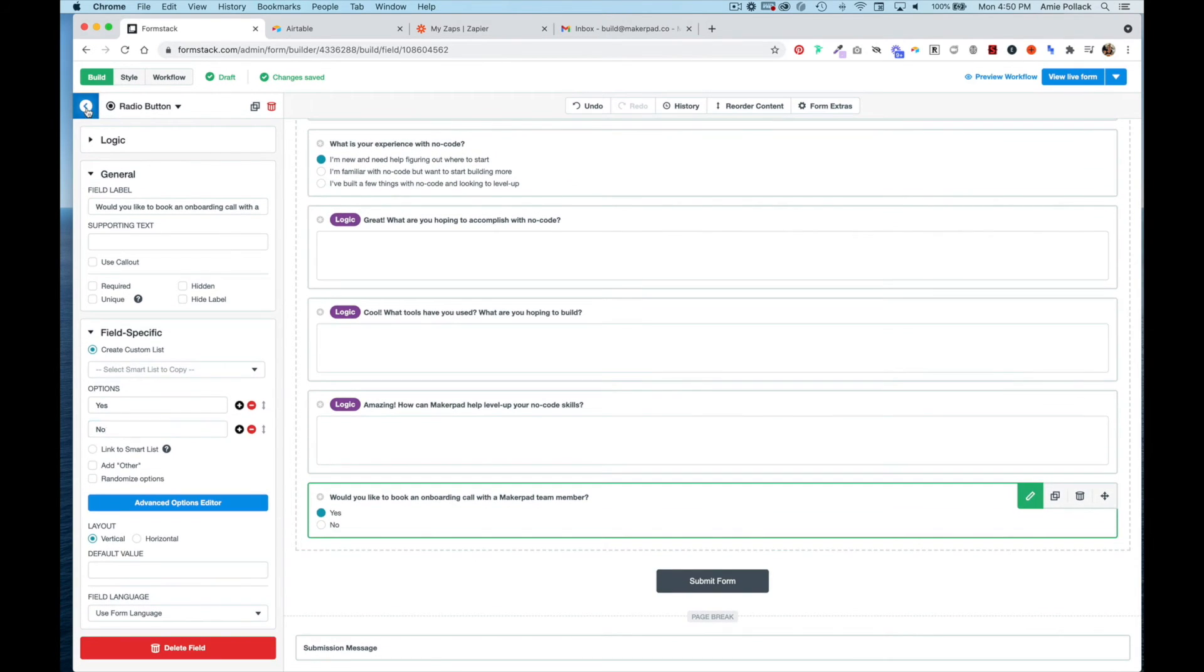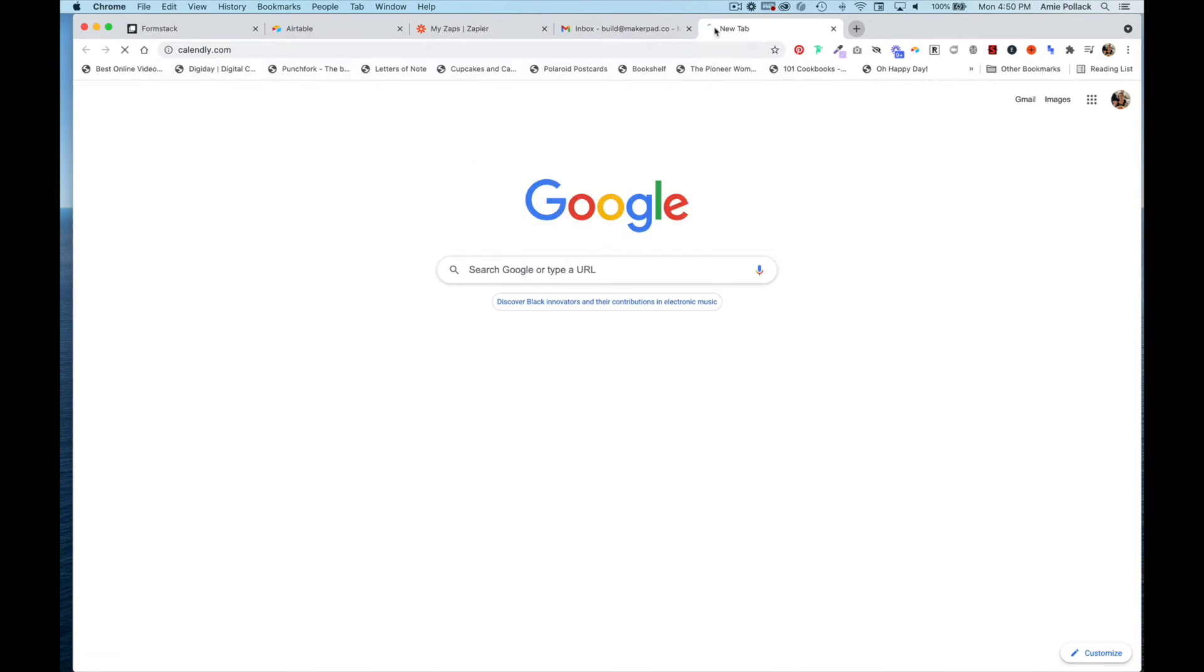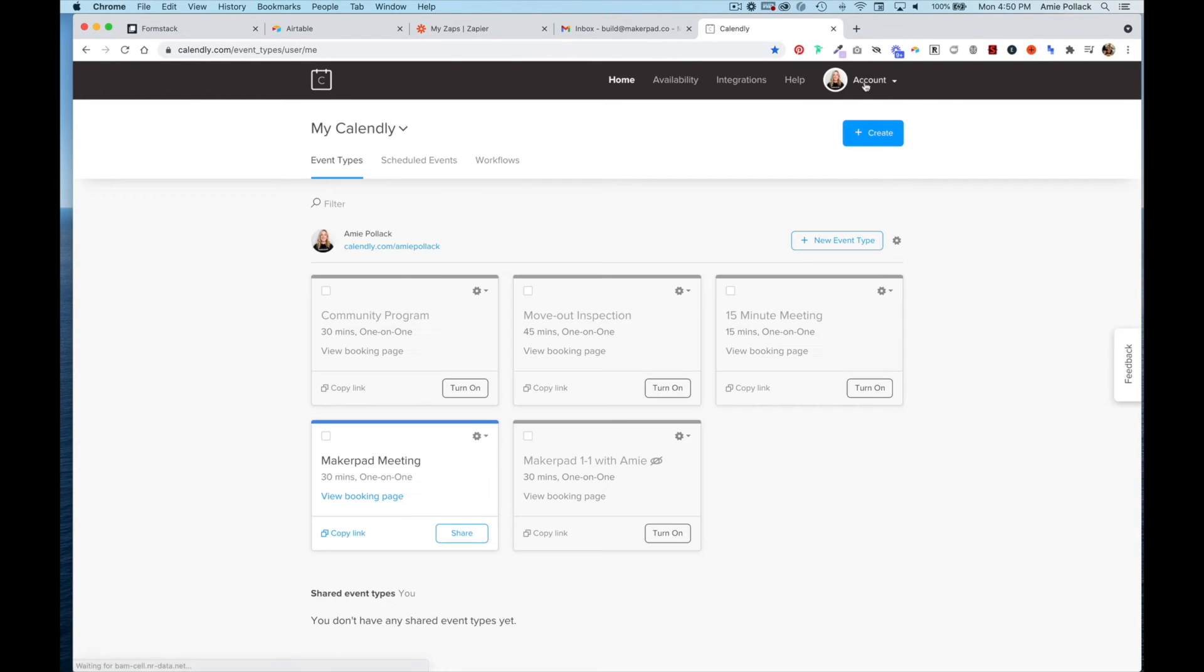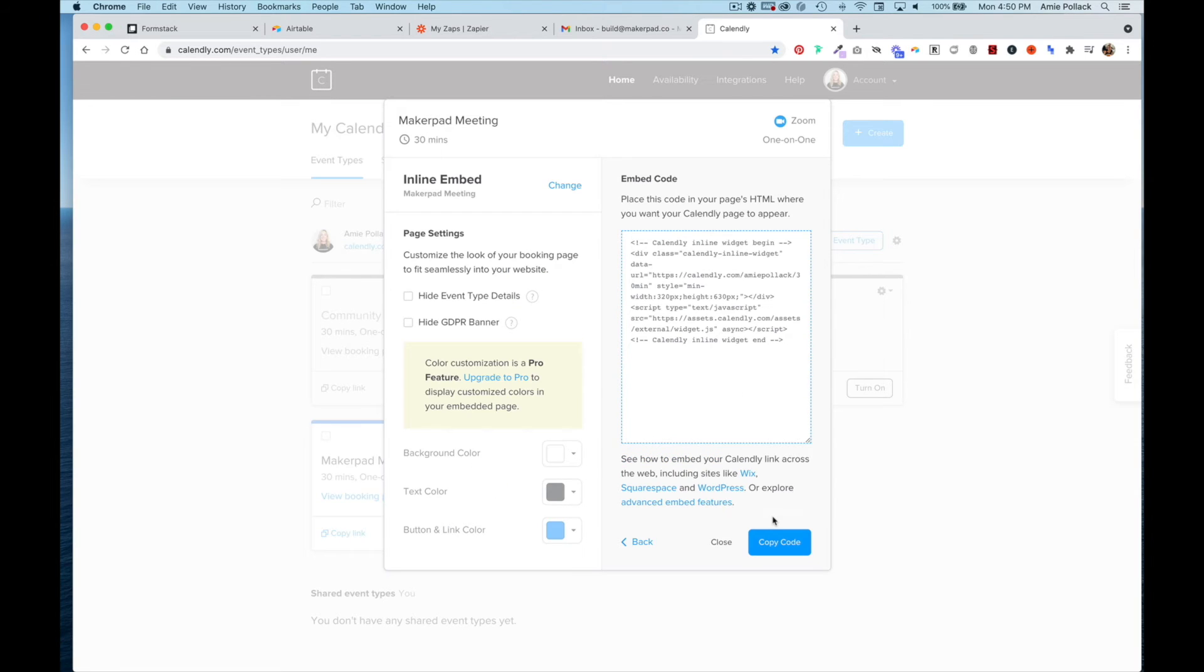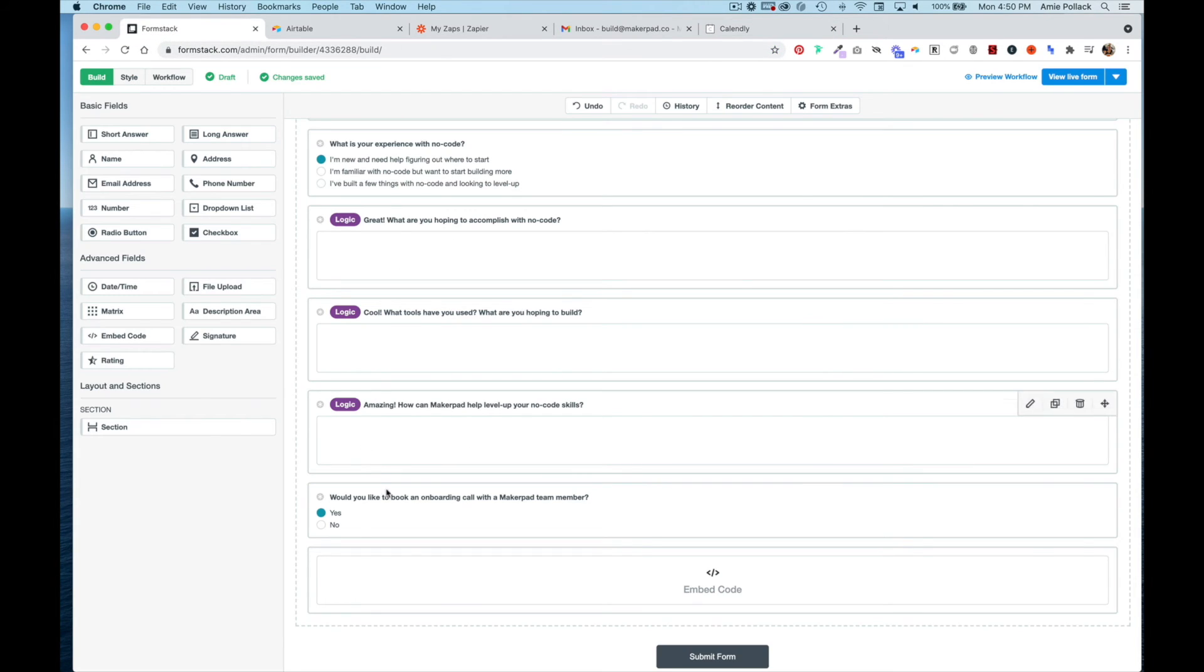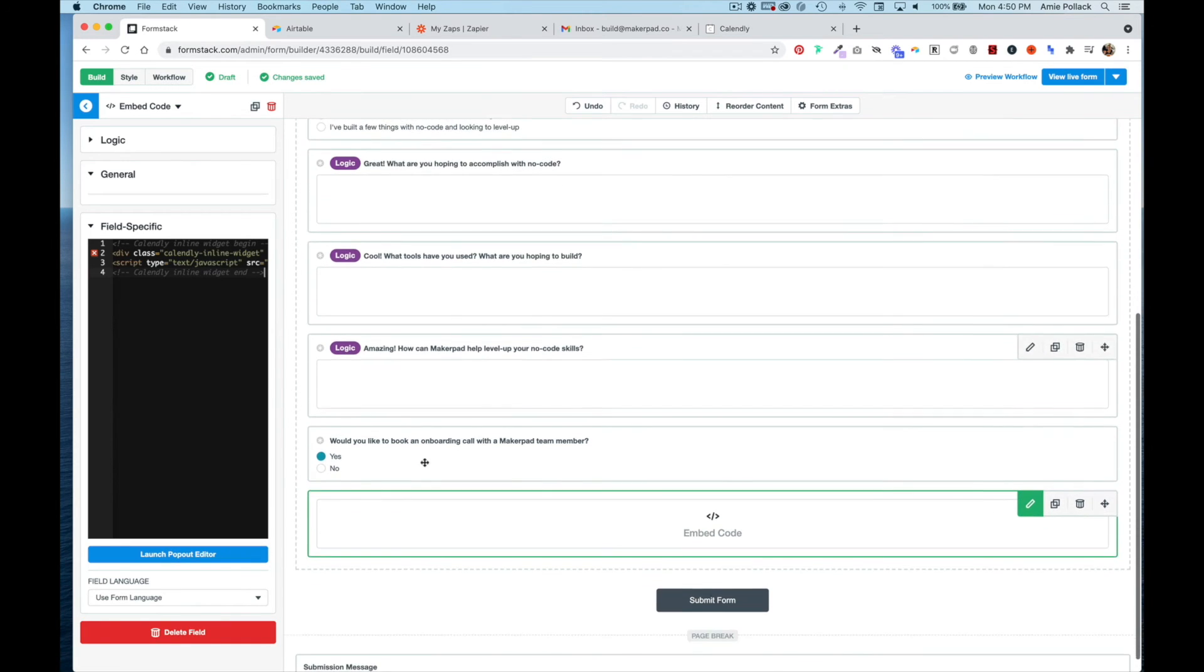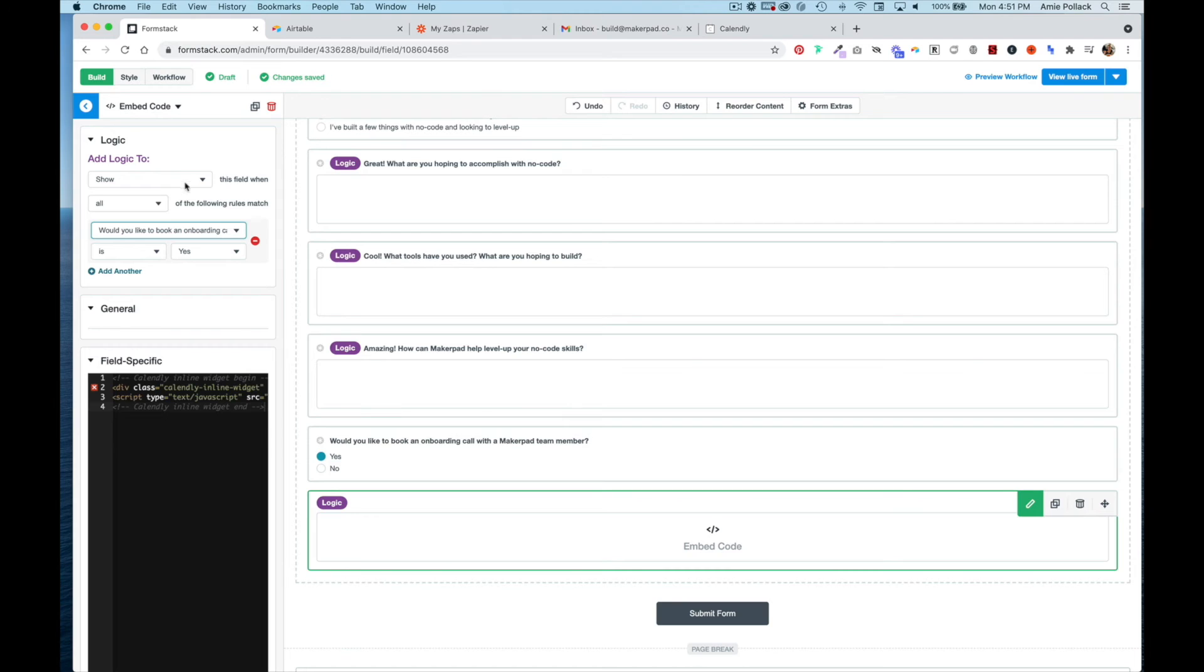Now we're going to add an embed code. Head to Calendly, click on Share, then click on the Add to Website tab. We're going to embed this, so click on Embed Inline and click Continue. I'm going to hide event details and GDPR, then copy this. Heading back into FormStack, click on the embed code field type and paste that code here. The logic will be if the onboarding call question is yes.